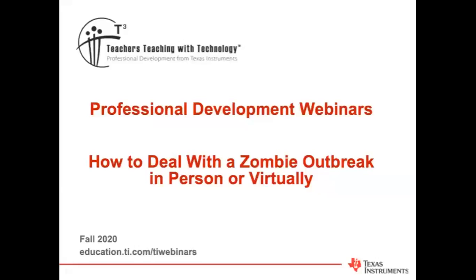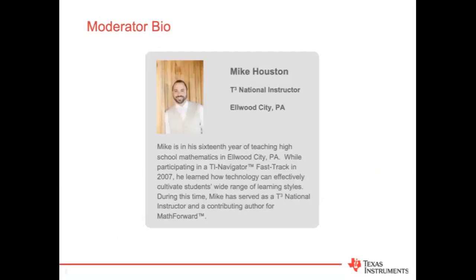Good evening, and thanks for joining tonight's TI Technology webinar hosted by Texas Instruments. Tonight we're going to look at one of my favorite things, zombies, and specifically a zombie outbreak.